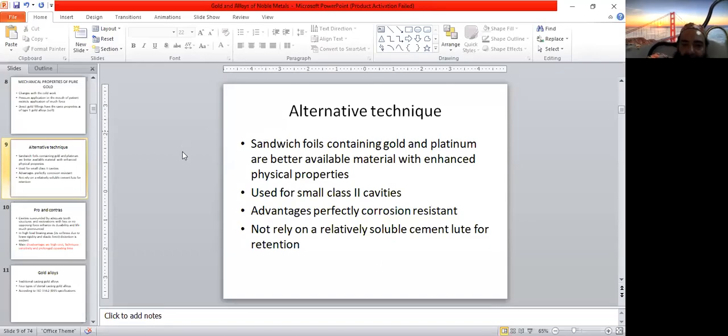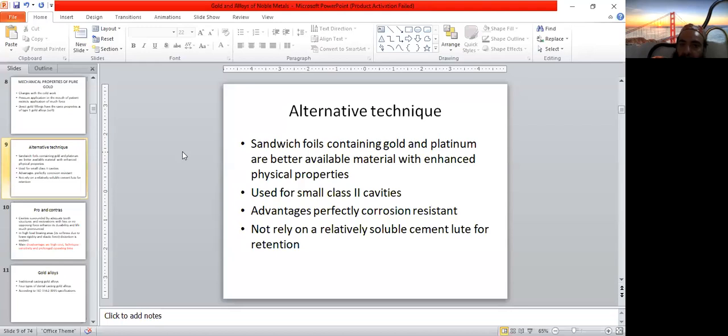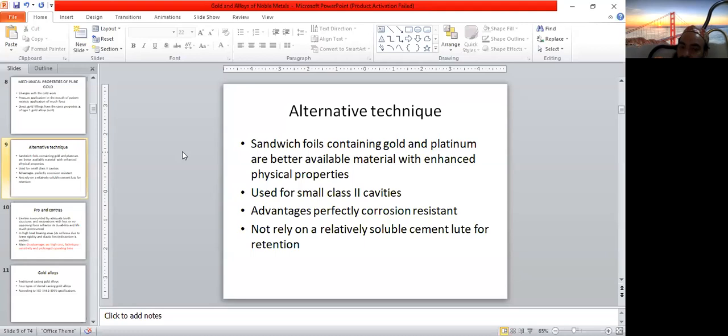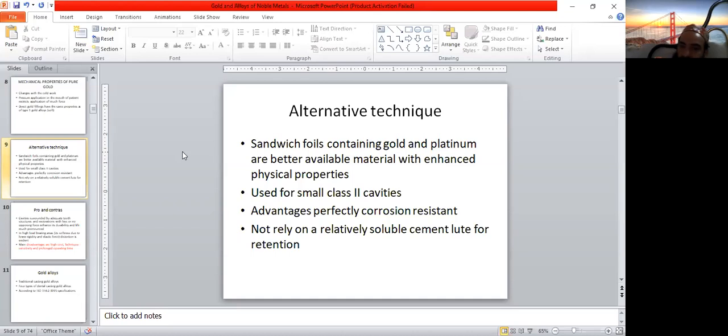An alternative technique for using gold foils are sandwich foils which contain gold and platinum. These are used for attaining markedly enhanced physical properties because platinum is a hard metal.